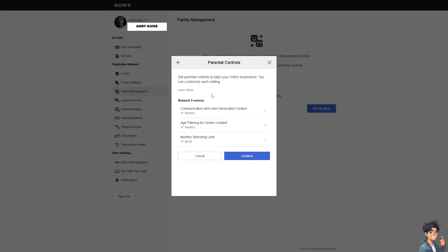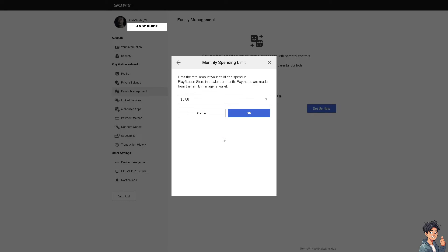From here, set parental controls to tailor your child's experience. You can customize each setting, including the monthly spending limit. From here, it's easier to add funds to your child's account. For example, you might want to limit the total amount your child can spend in the PlayStation Store.